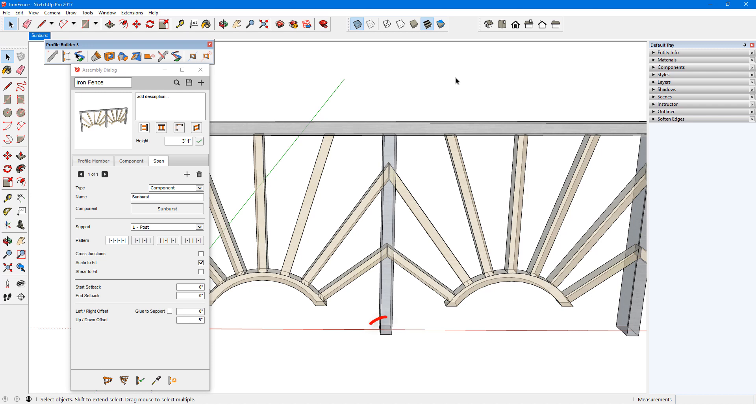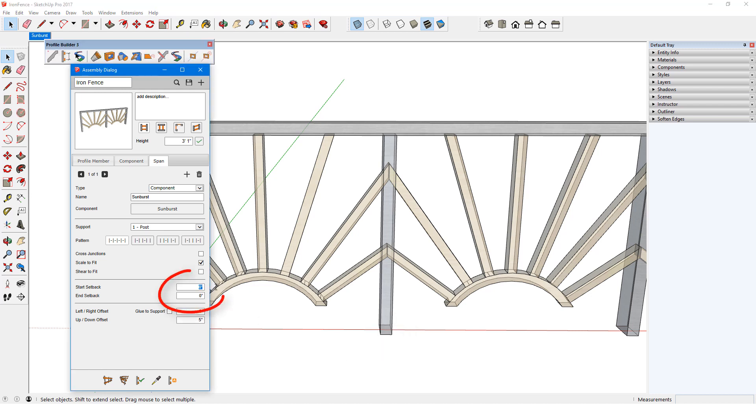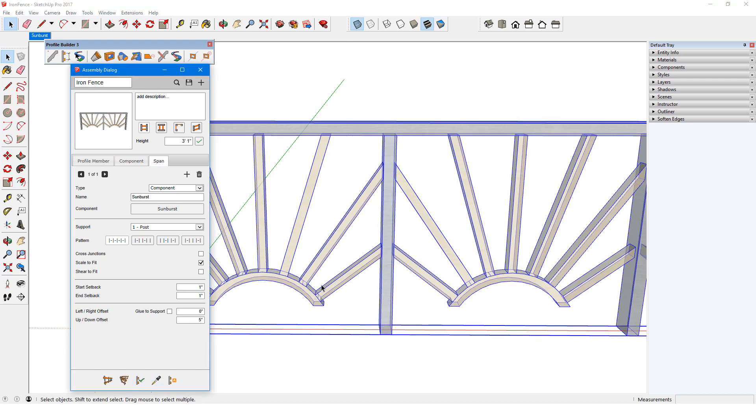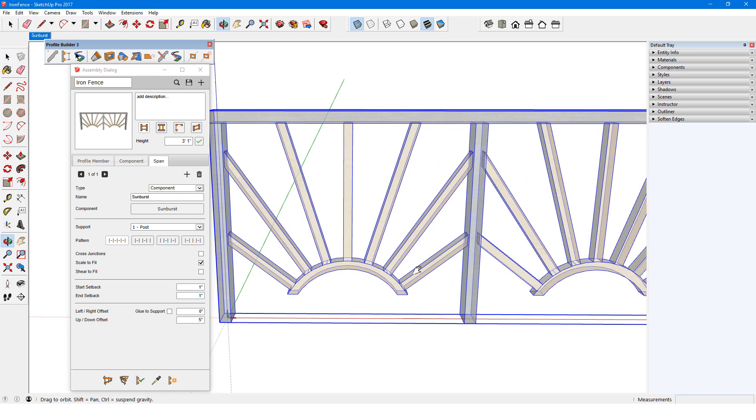Because the posts are 2 inches wide in this direction, I need to add 1 inch setbacks at both start and end. Now the components meet the sides of the posts.